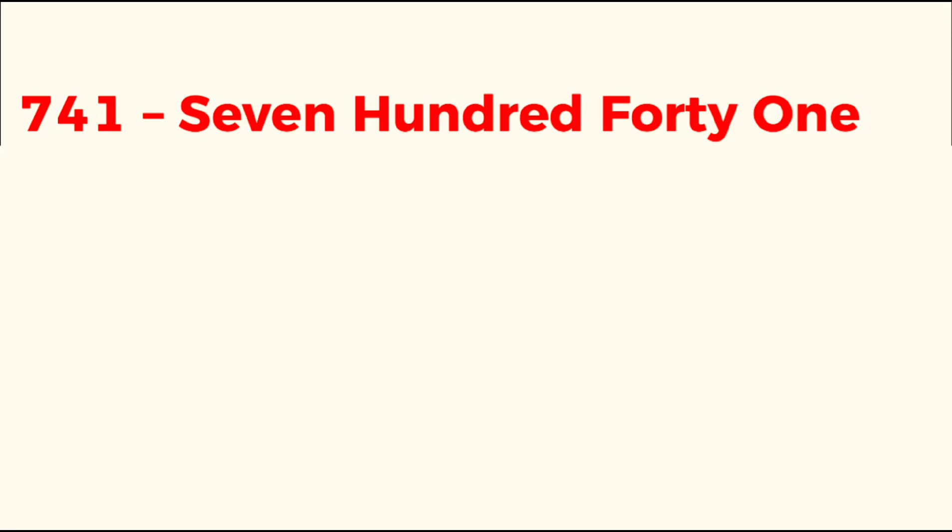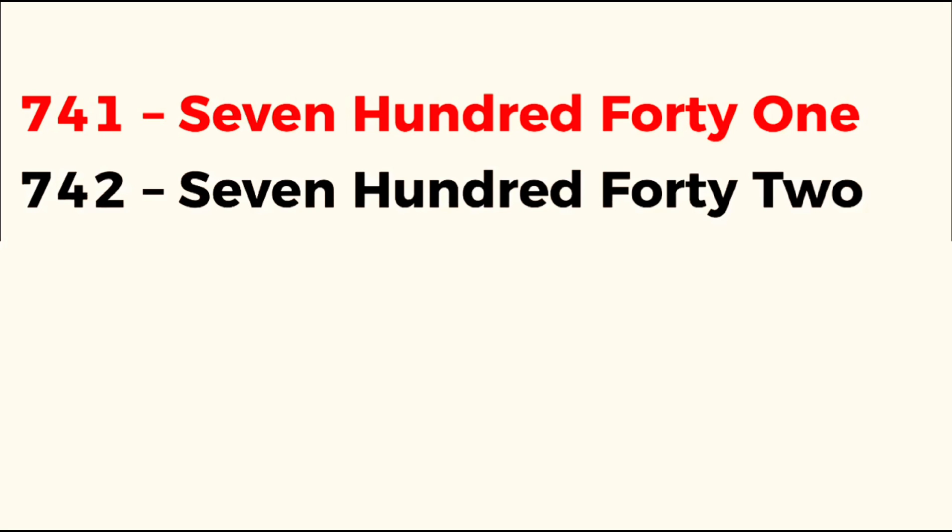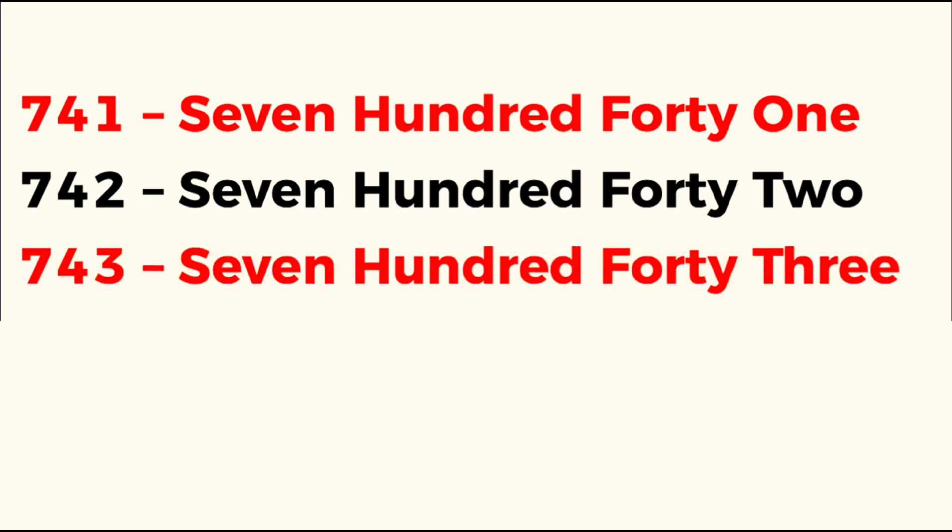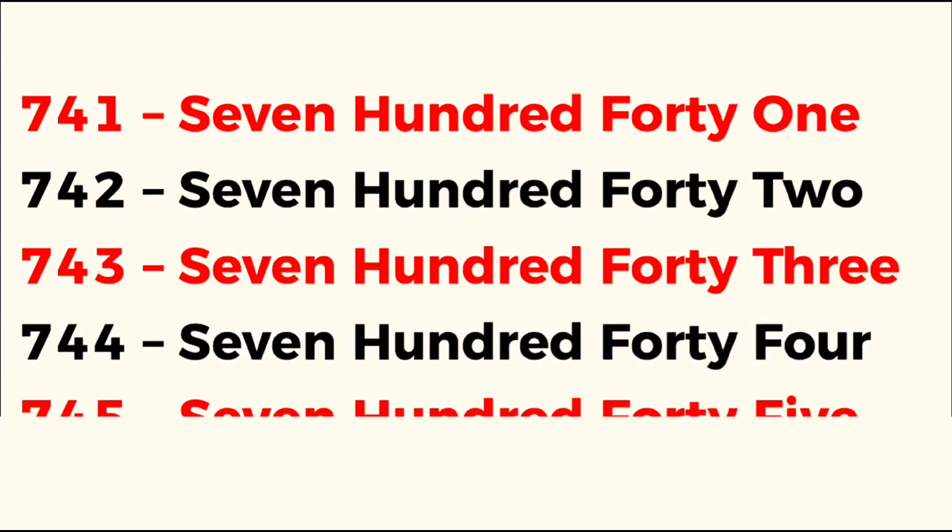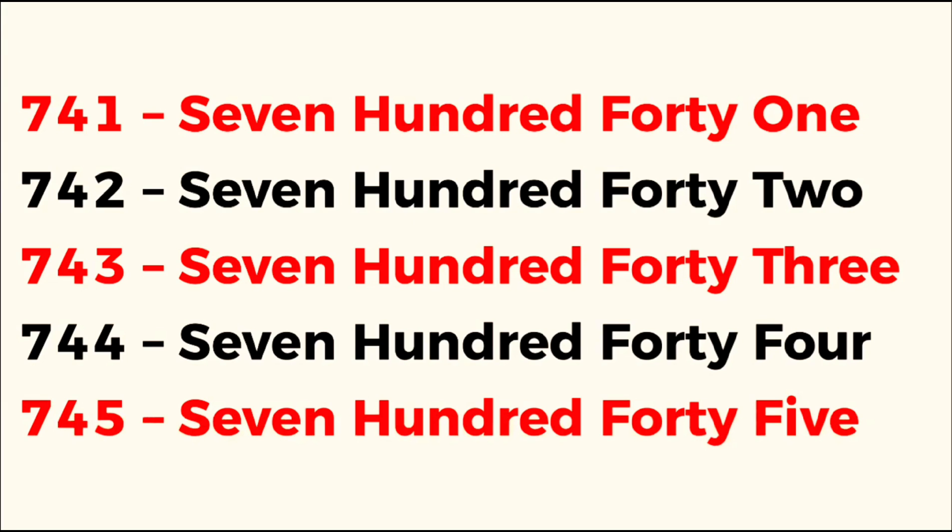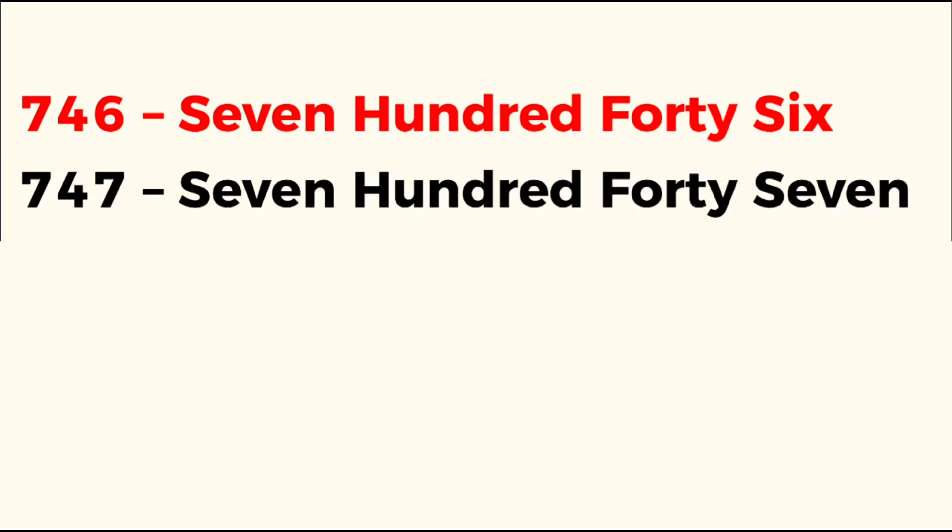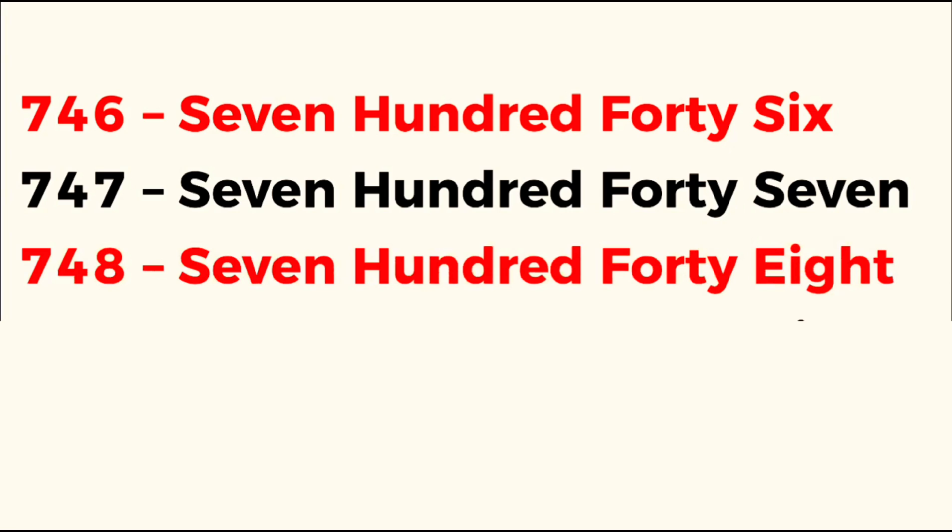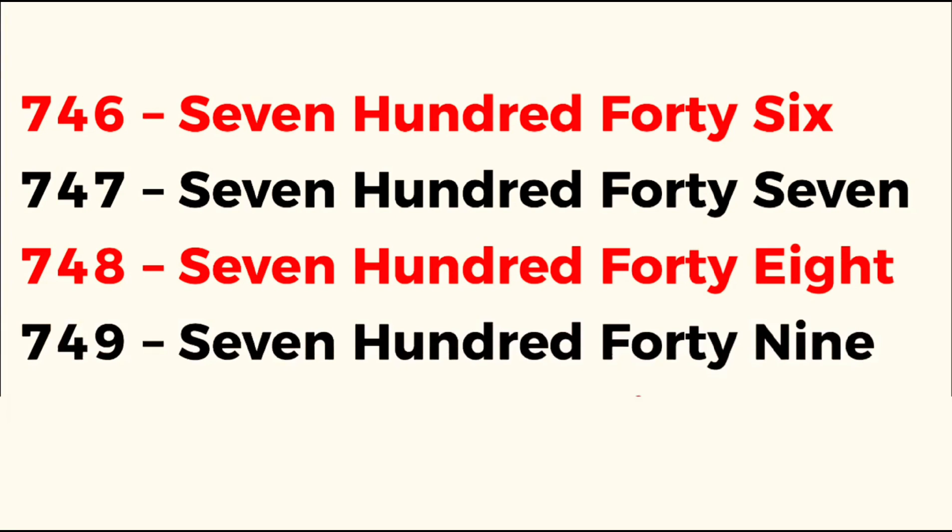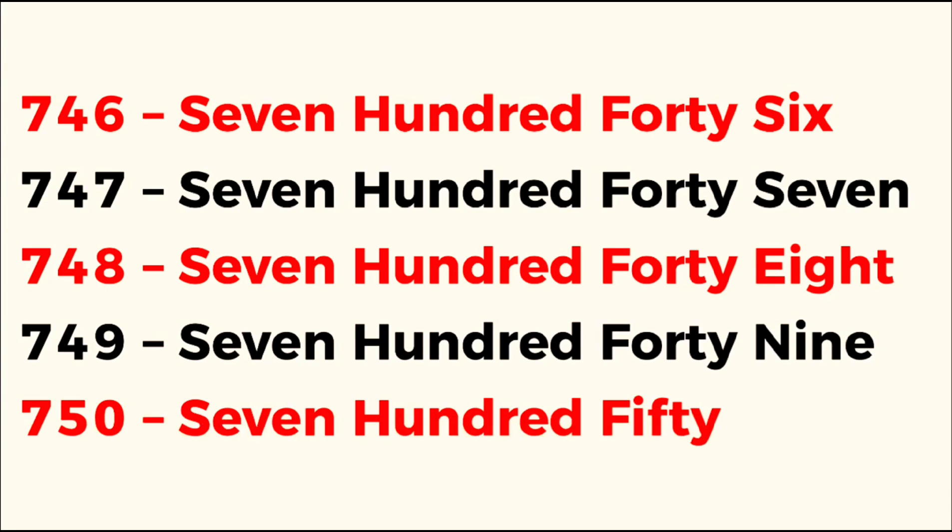741, 742, 743, 744, 745, 746, 747, 748, 749, 750.